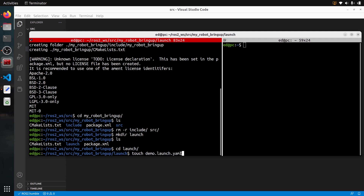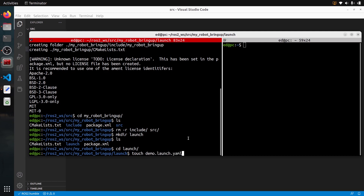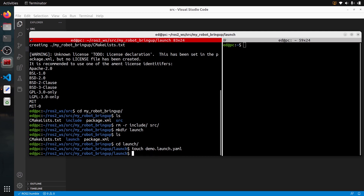This is a YAML file, so with the YAML extension — but not just '.yaml', you write '.launch.yaml'. For Python it would be '.launch.py', for XML it's '.launch.xml', and for YAML it's '.launch.yaml'. Let's create this file and go to VS Code to edit it.